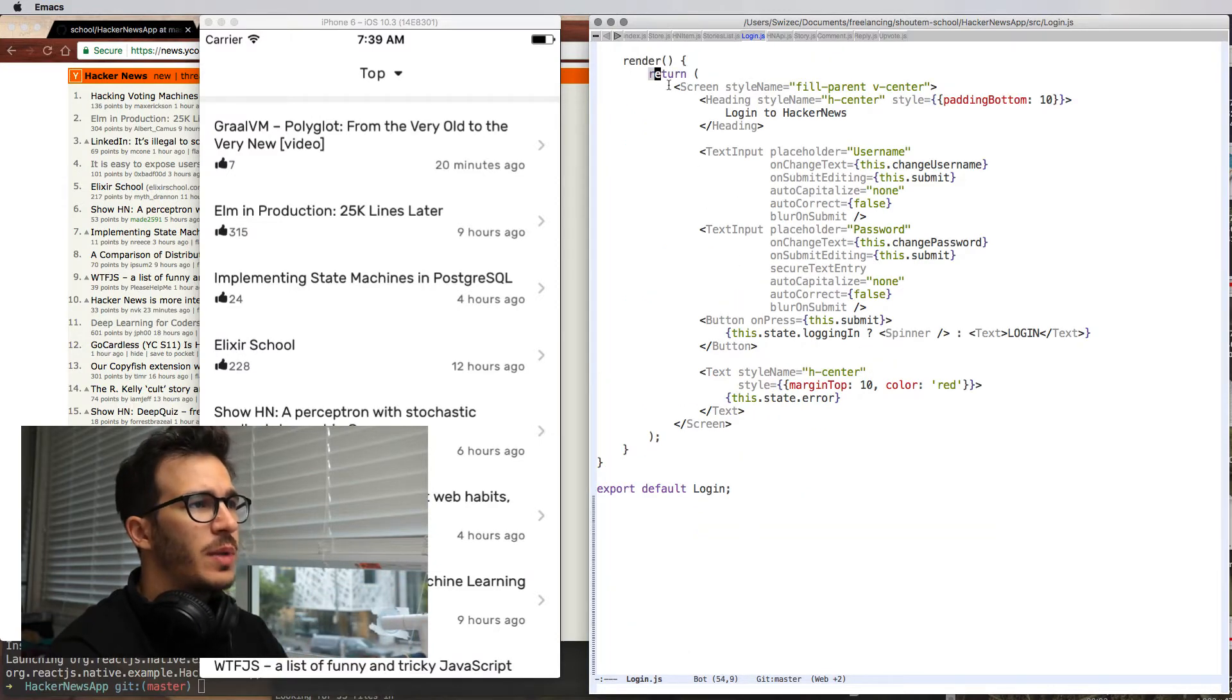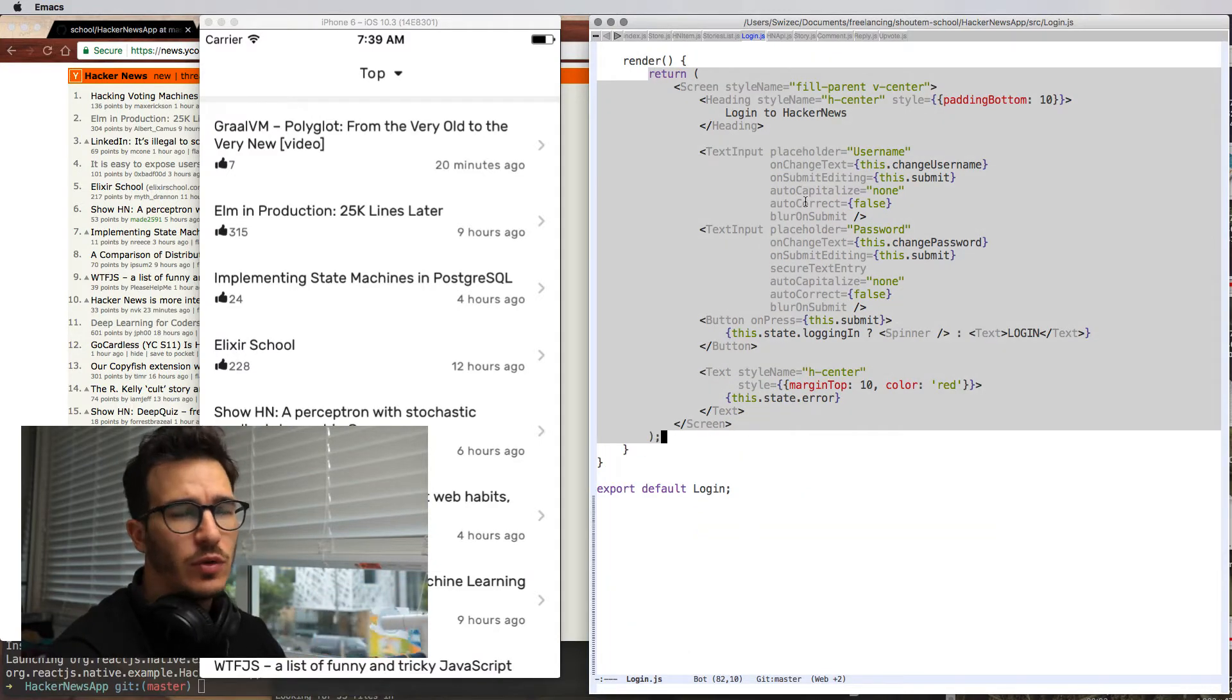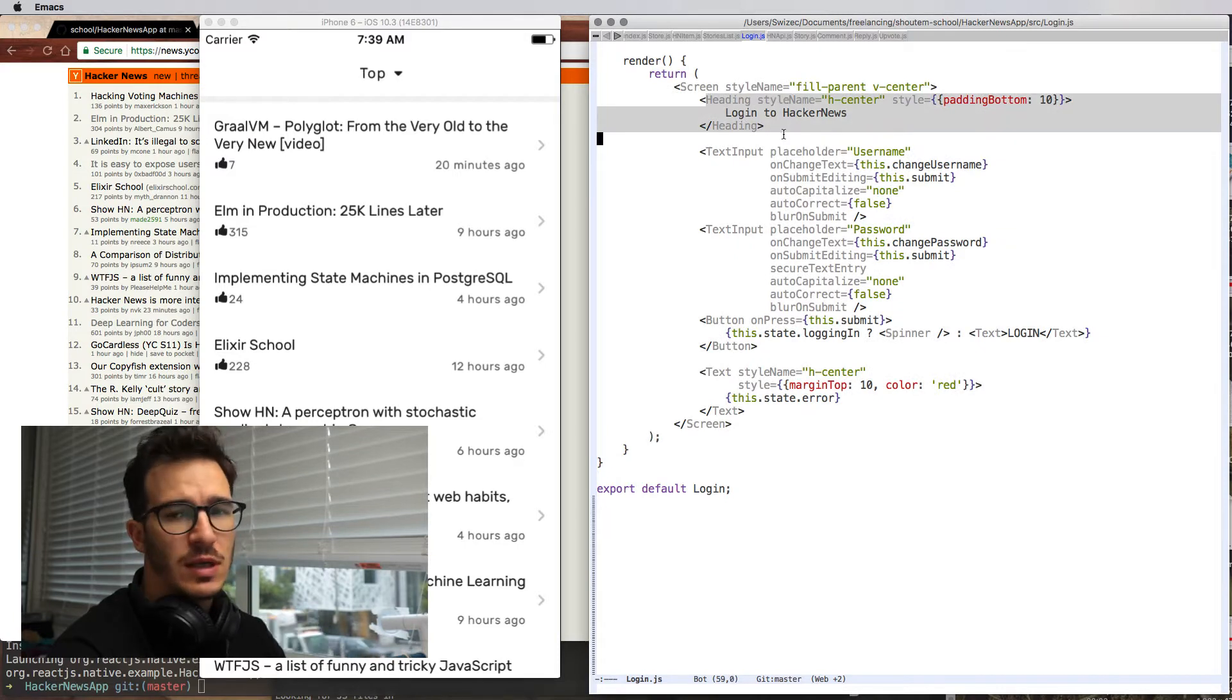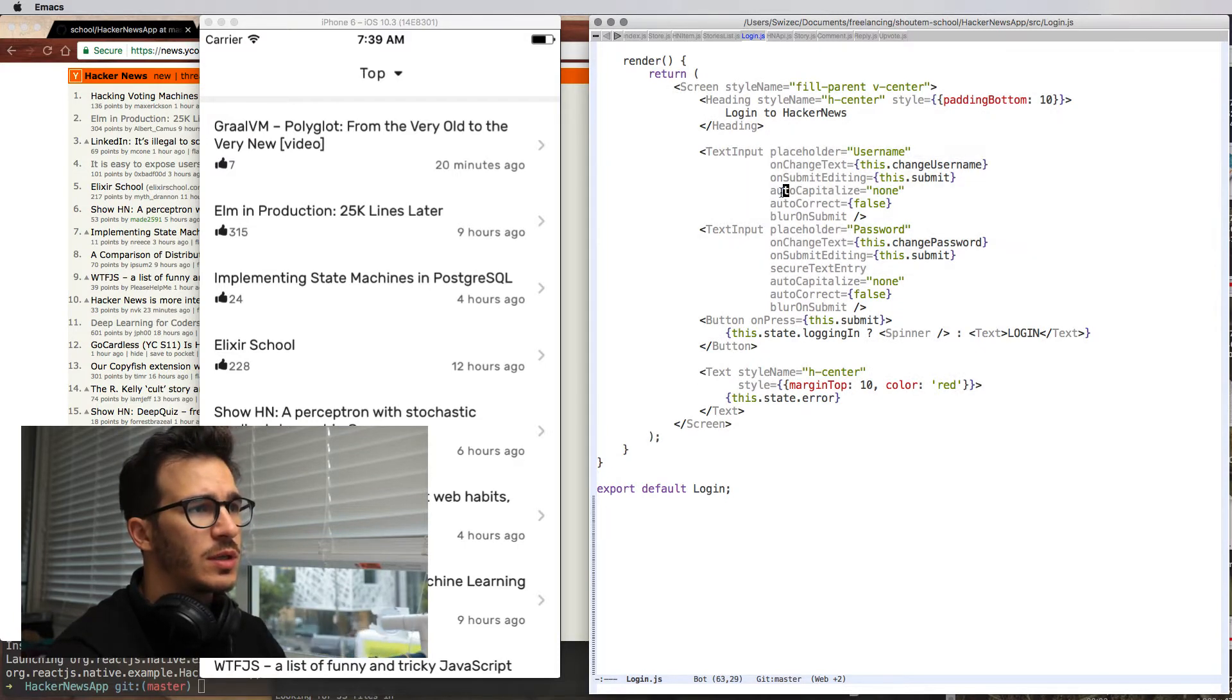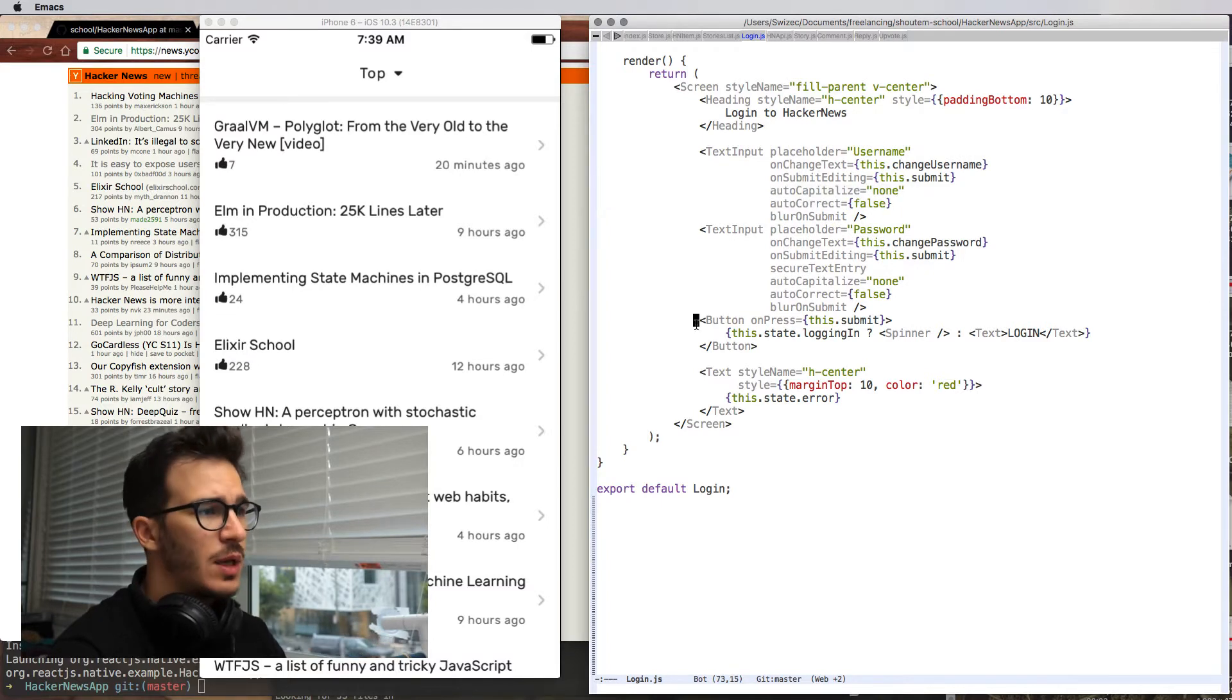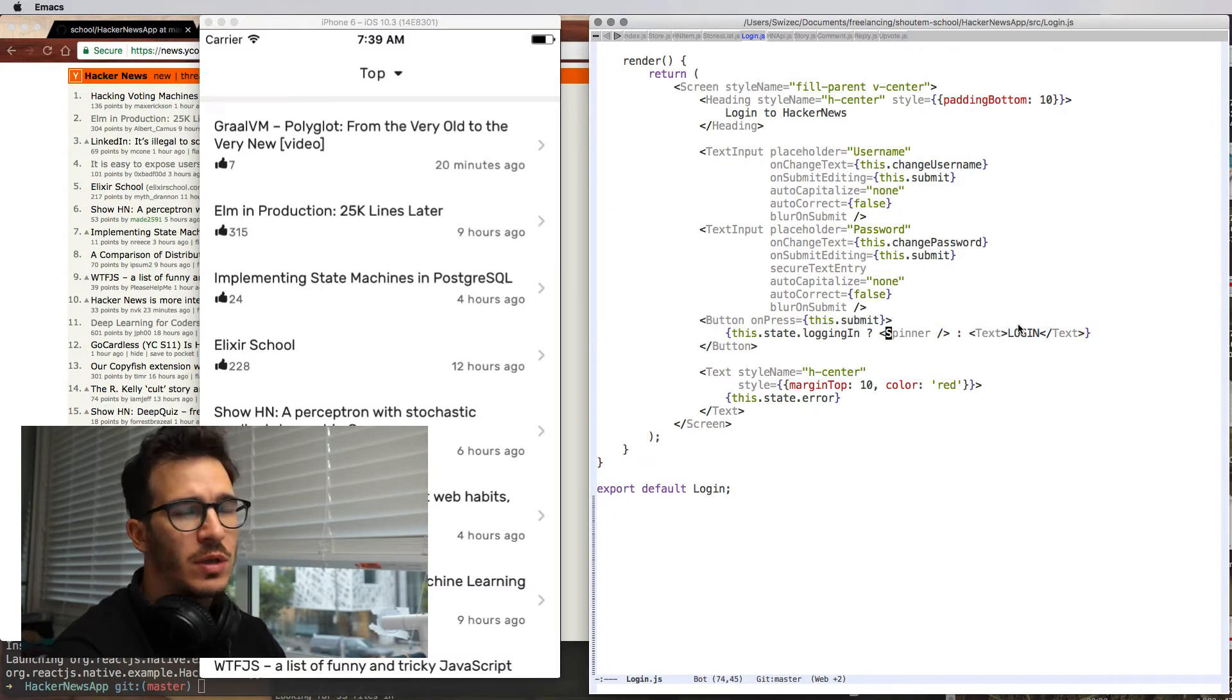And the render method is essentially a screen view with a heading saying login to Hacker News, two text inputs that are designed to not mess with your inputs, and a button with either a spinner or some text.